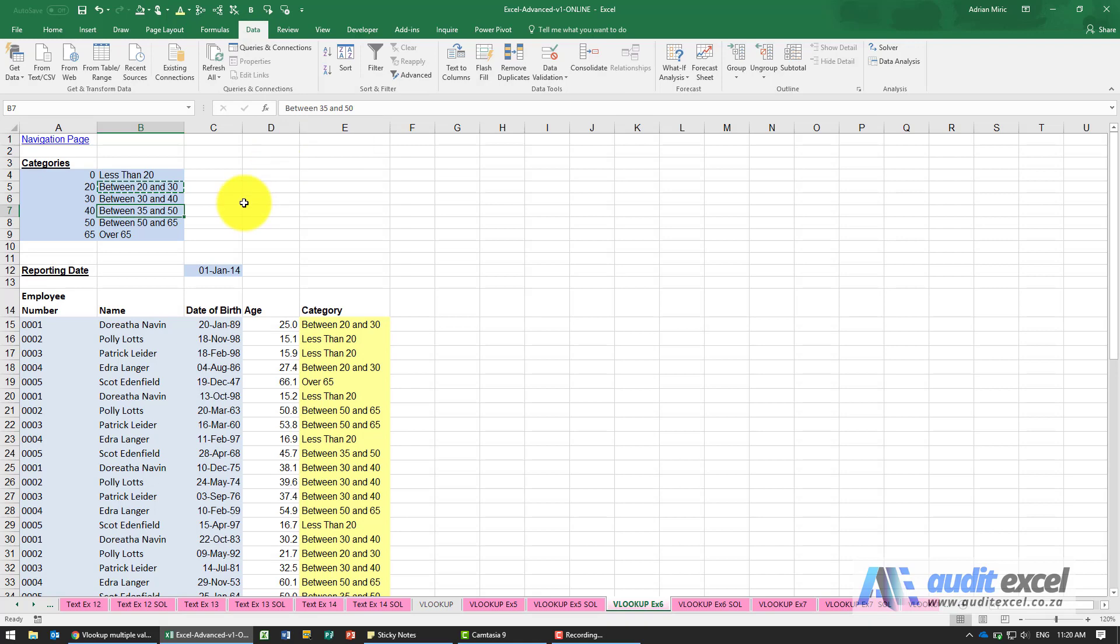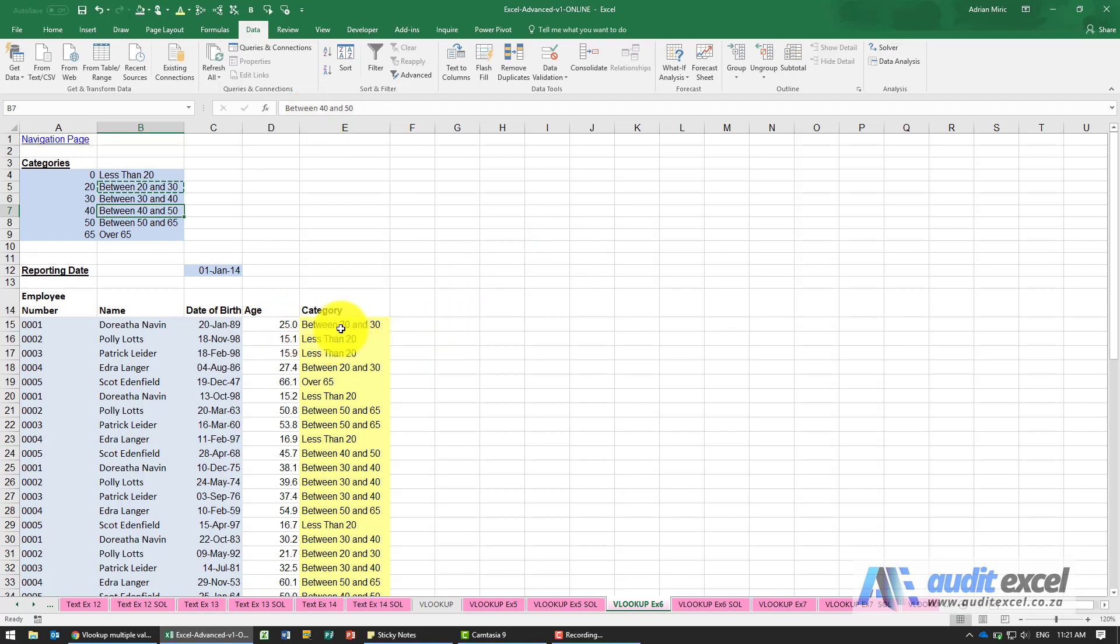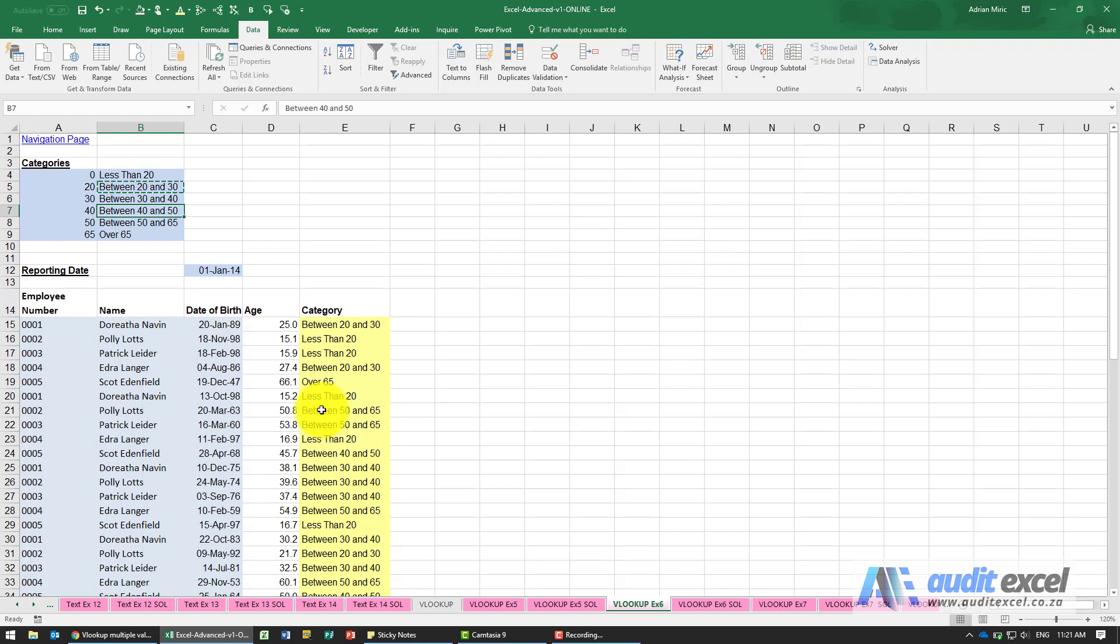Let's just correct these so that's saying 35, let's make it 40 to 50. That should work out and guess what? It's already done. 25 year olds are between 20 and 30 and you'll see over here we've got some between 40 and 50, some between 30 and 40. So it means that you can easily set up these categories and more importantly easily change them.